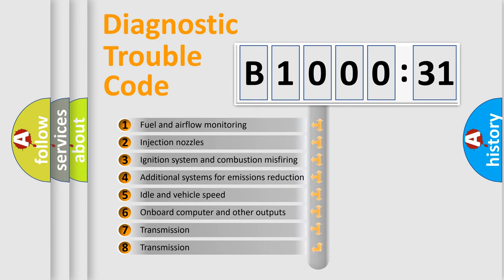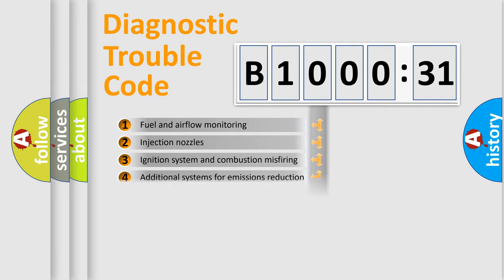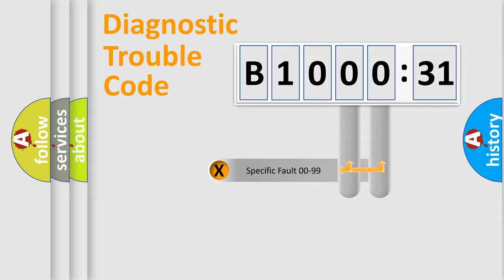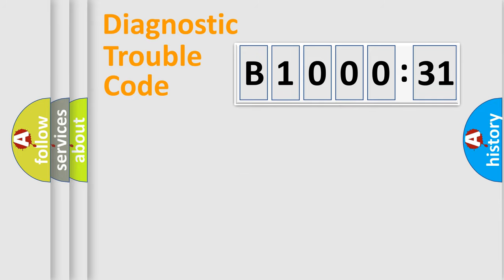The third character specifies a subset of errors. The distribution shown is valid only for the standardized DTC code. Only the last two characters define the specific fault of the group.